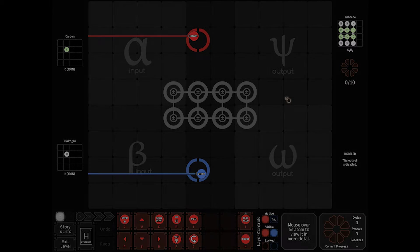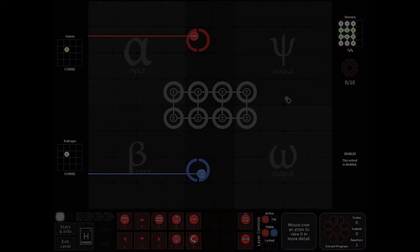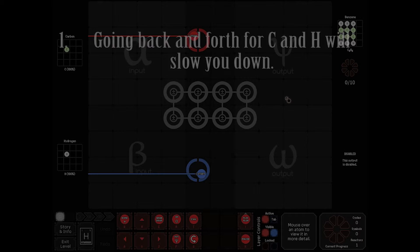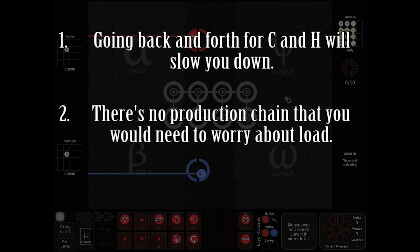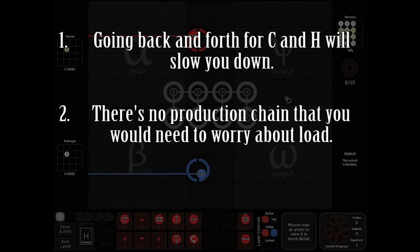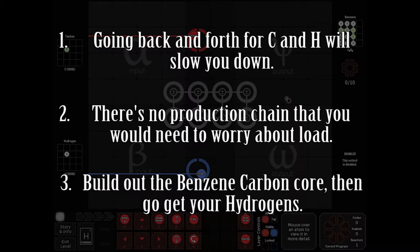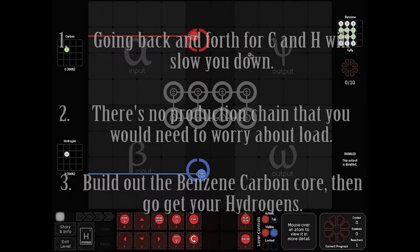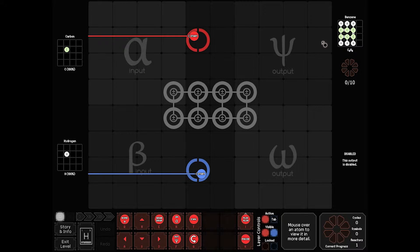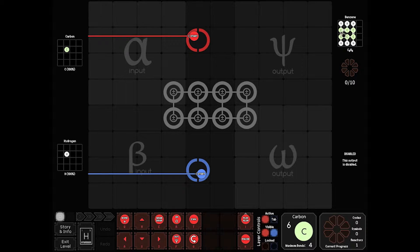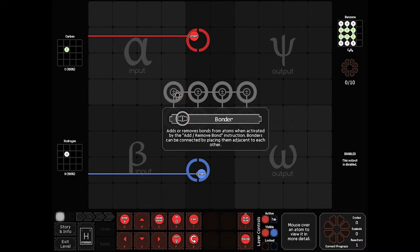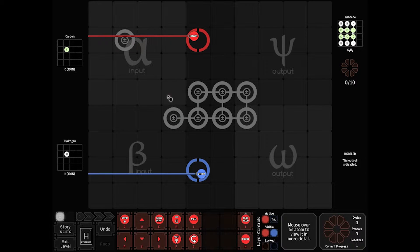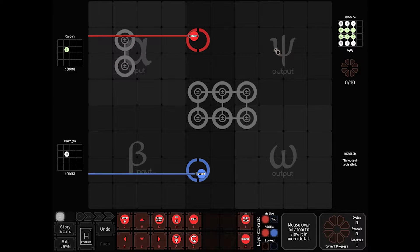We need to make benzene from carbon and hydrogen. Running back and forth for carbon and hydrogen will slow you down. There's no production chain here. Hydrogens come as quick as you need them. Build out the core of the benzene, then go get your hydrogens and just run by and attach them on. In my opinion, the easiest way to deal with this board is to build out your core of carbon first. So let's start there.